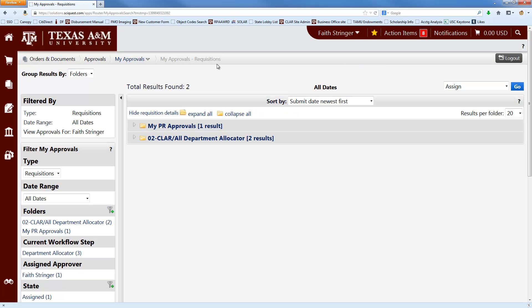Your home screen may not look like this when you first sign on to AggieBuy. In the new version of AggieBuy, you can set whichever screen you like as your homepage. So this is the one that I have set as my homepage.